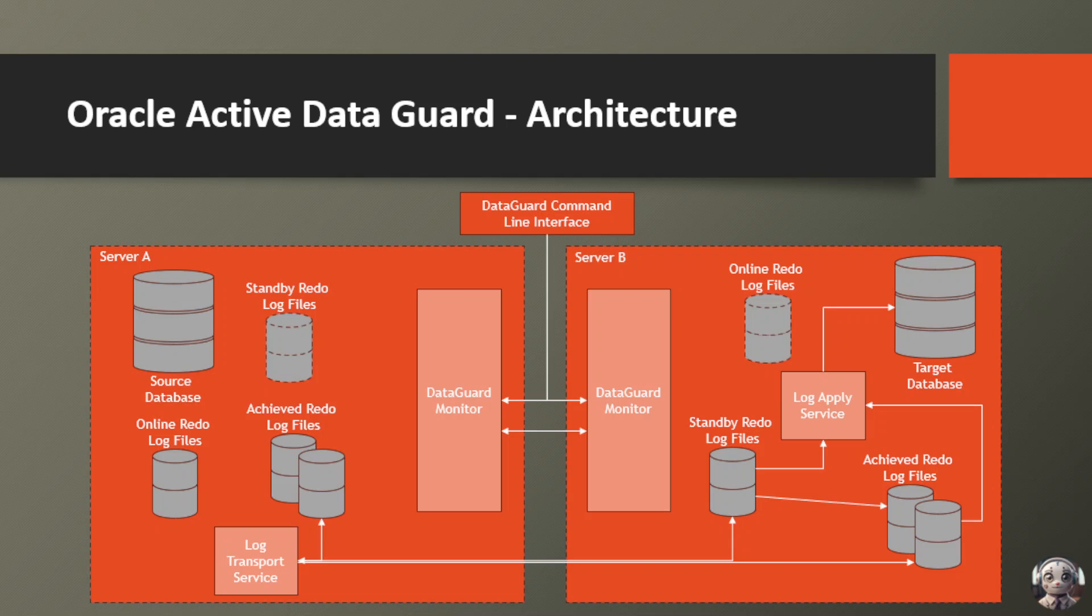Thirdly, the standby database can be used for running reports or performing analytical queries, offloading workloads from your primary database. It's like having a dedicated resource for your data-hungry applications without impacting your production environment.